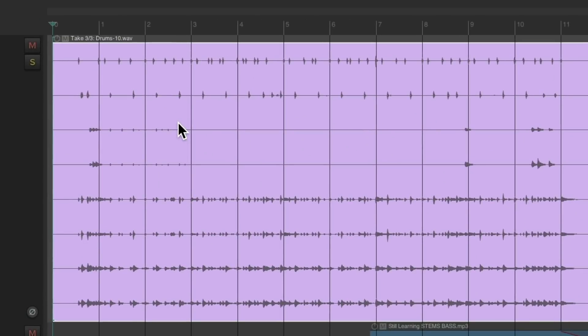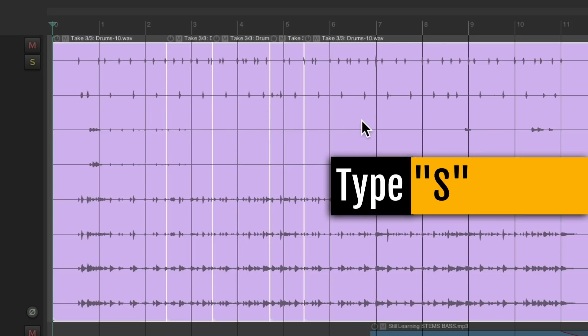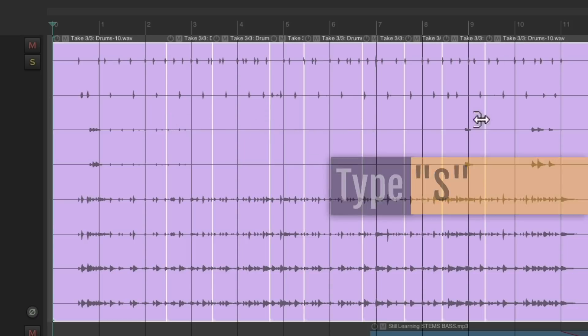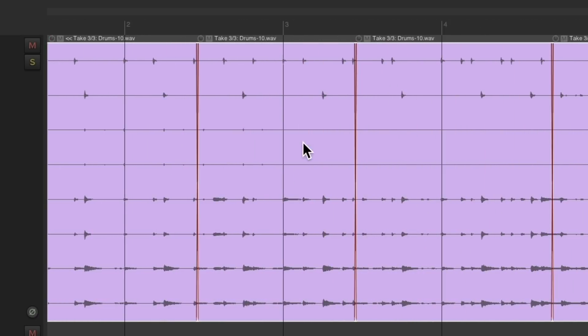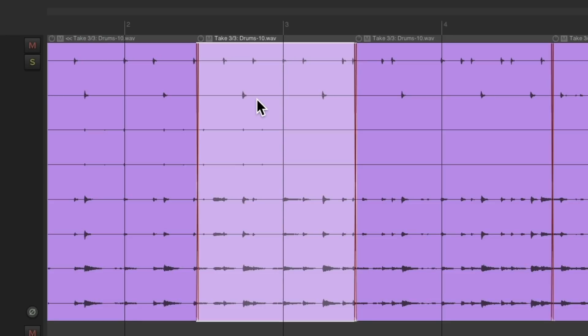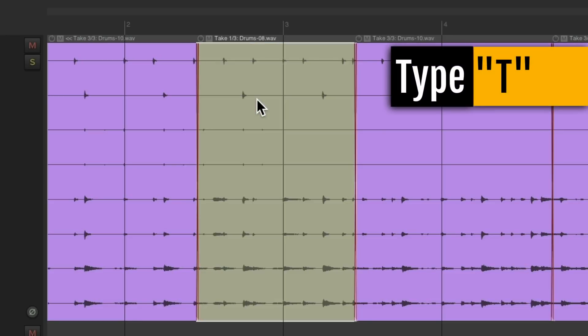Make a bunch of splits and then selecting just the section we want to hear. Hit T to switch takes, and that's the take we're hearing.